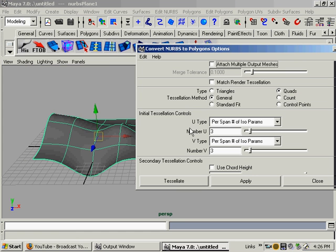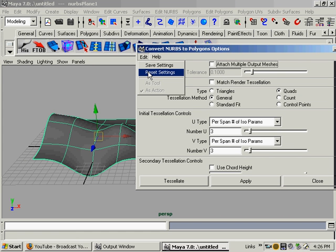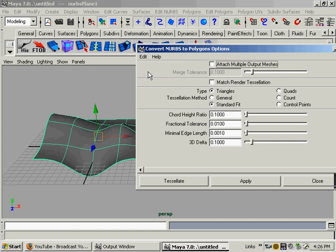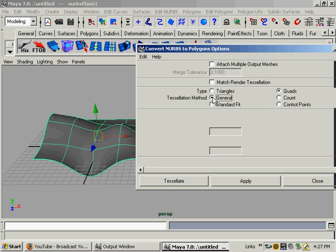And in the options box, we're going to hit reset. We don't want to mess with these settings right now. We just want quads, type, and then tessellation method, general.